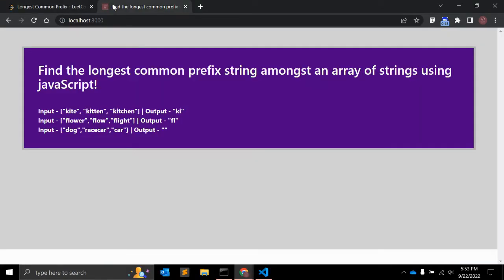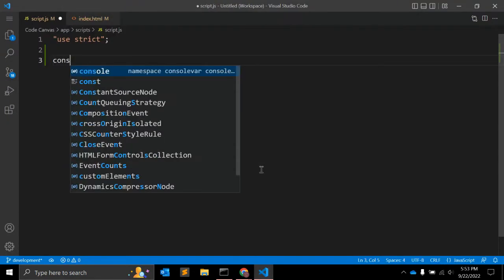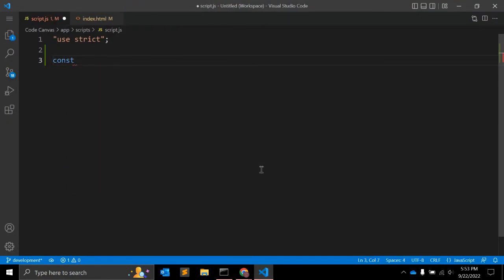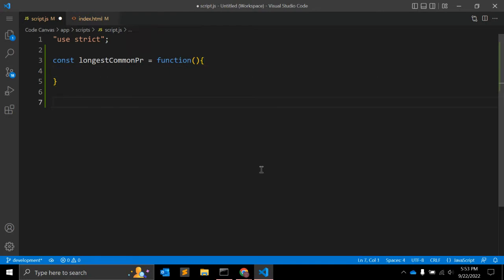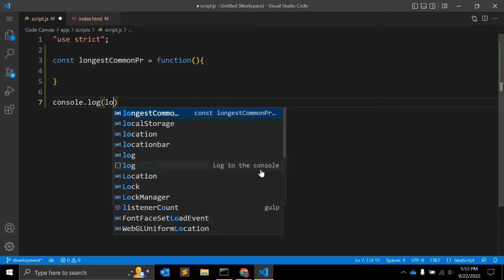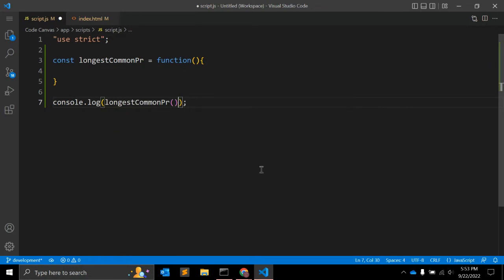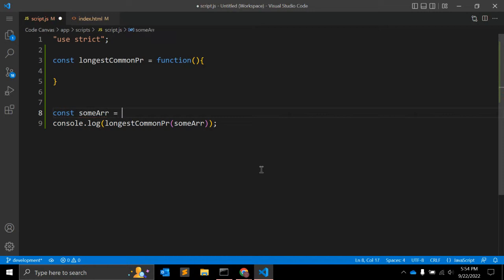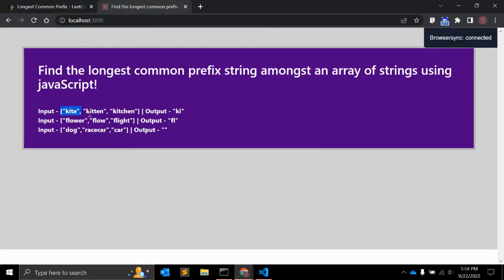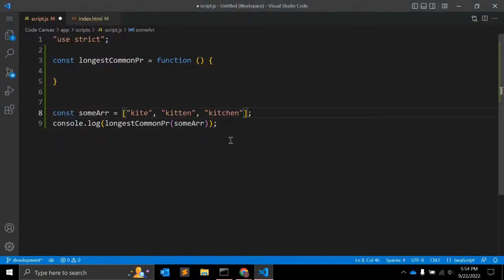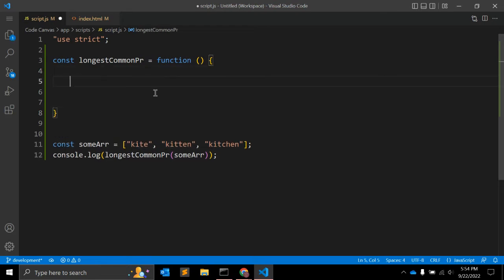Let's start creating the JavaScript function using ES6. The function name is 'longestCommonPrefix', assigned as an arrow/ES6 function. We'll call this function so we can see the output. We'll use an input array with values 'kite', 'kitten', and 'kitchen'. This array should return 'kit' as the output.